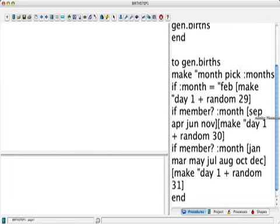Dots months. So if dots month equals quote Feb, make quote day 1 plus random 29. Okay, and if member dots month sep, apr, jun, nov, make quote day 1 plus random 30. Okay.